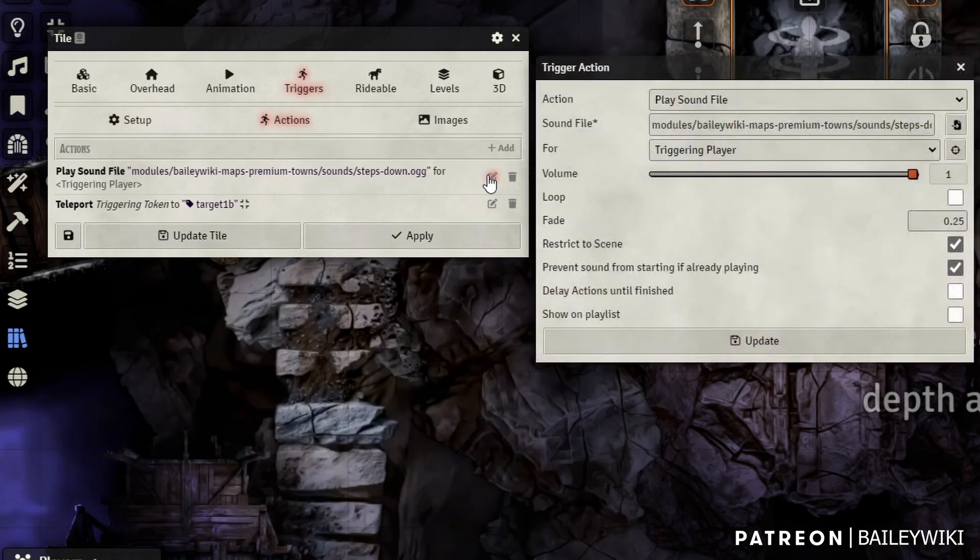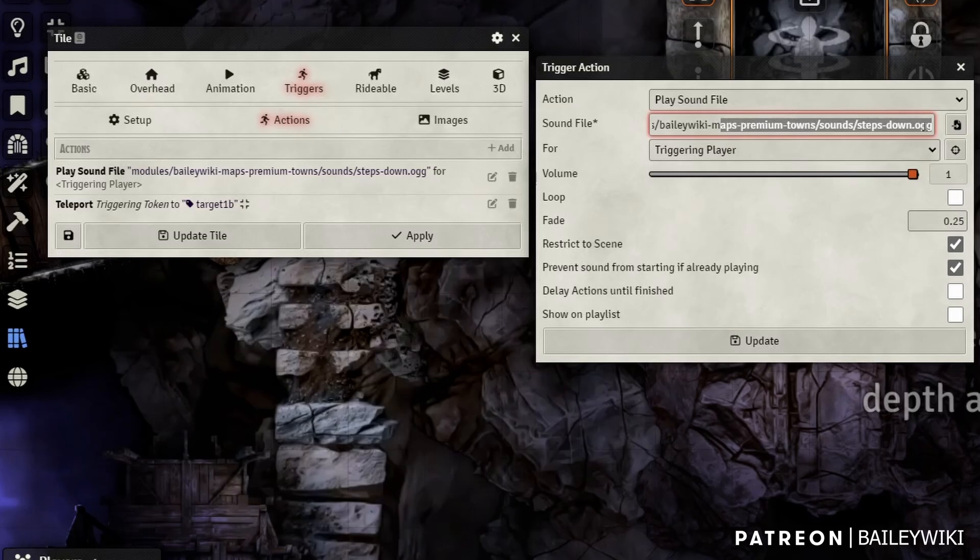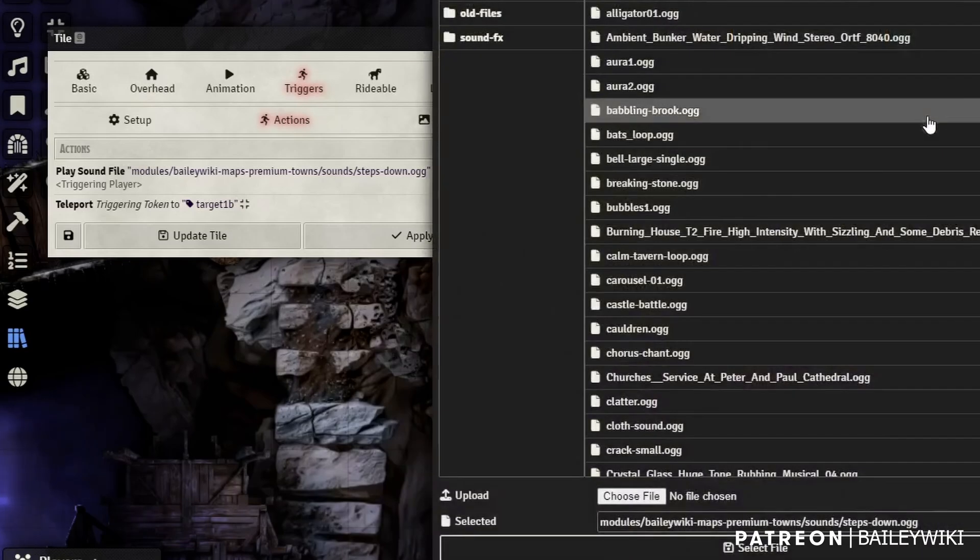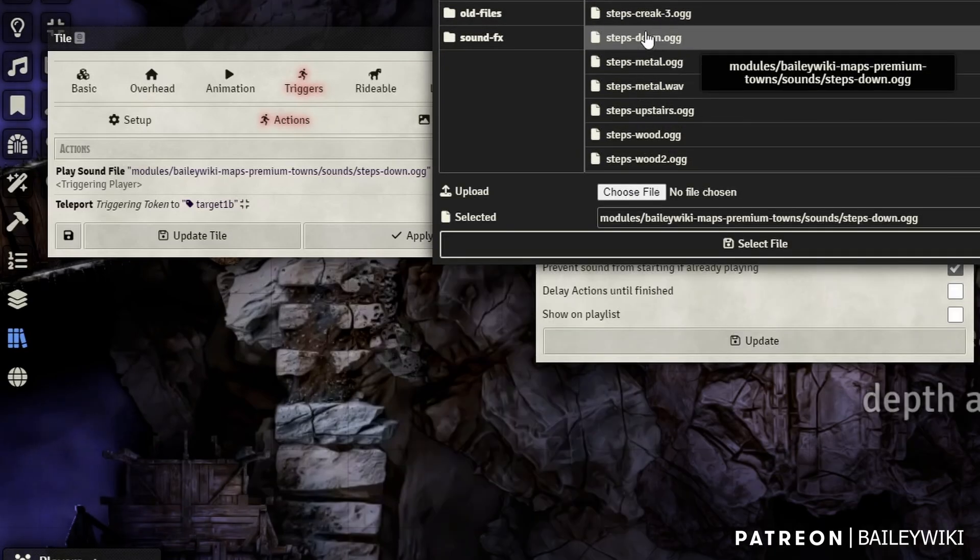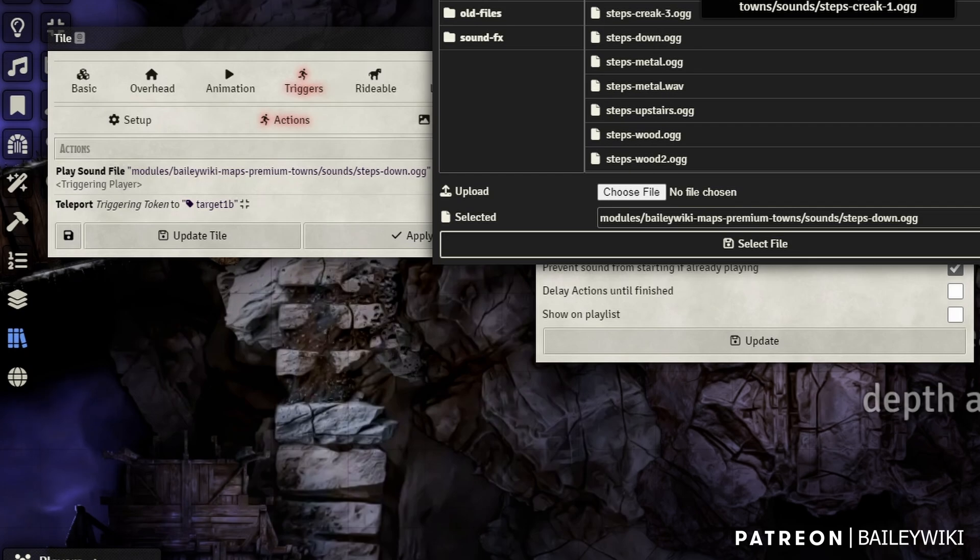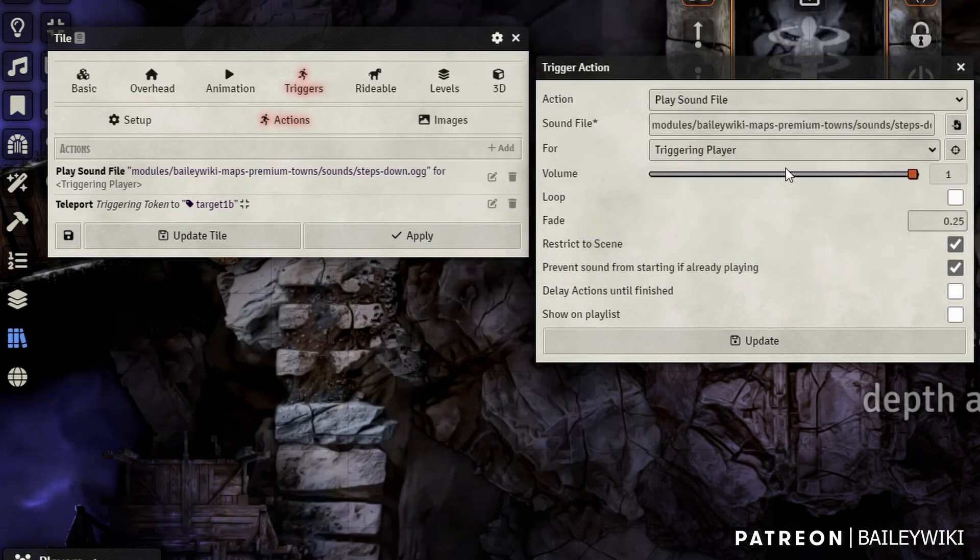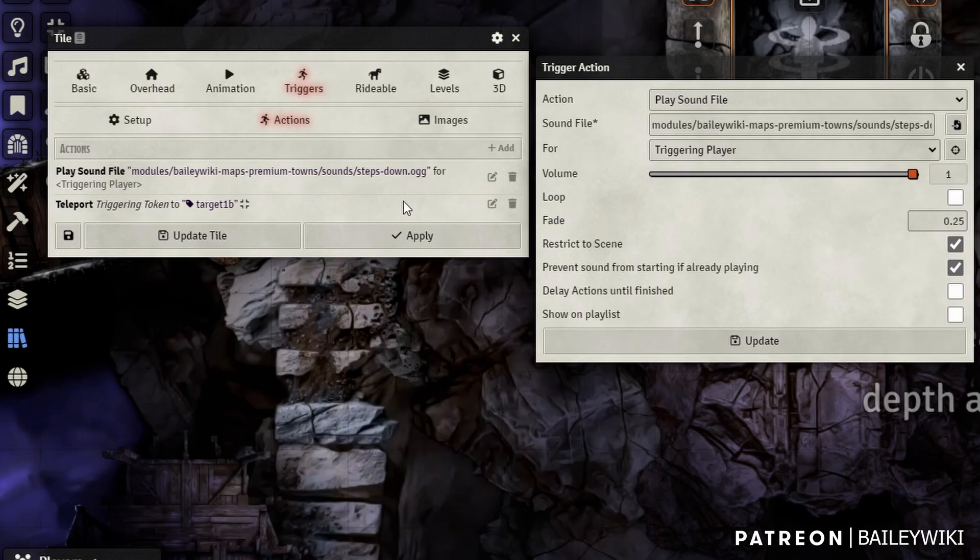Then I'm going to come over here to triggers and I'm going to say on enter. I'm going to create two actions. One is I'm going to play a sound file. I like this, it's a steps down sound file. These come from my premium module. You can get more on freesound.org, but I just like creating something that's a little bit different than just a visual cue that they moved. And then I'm going to teleport.